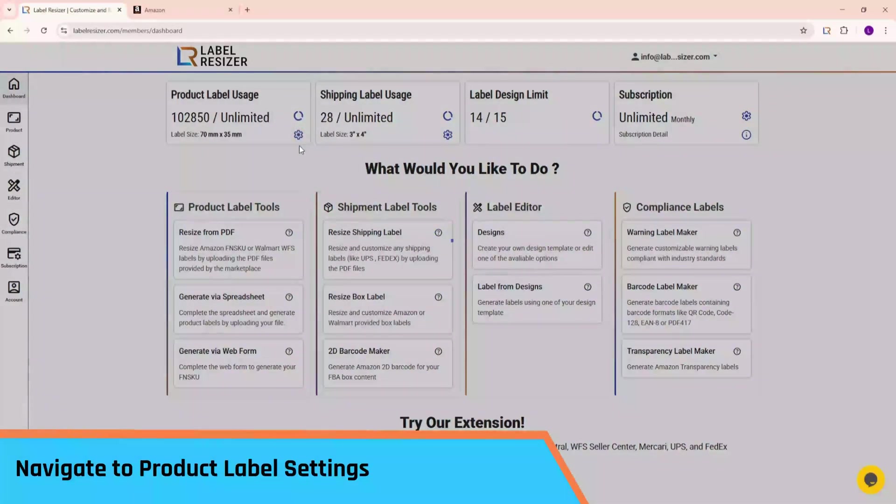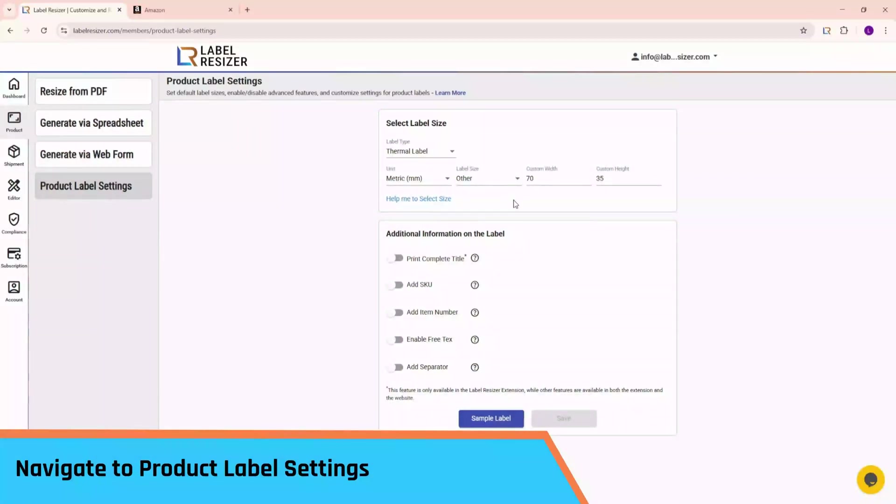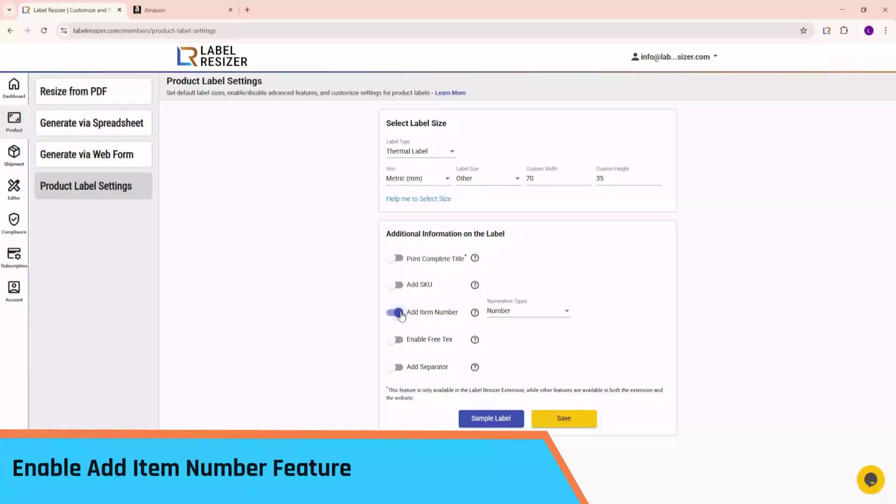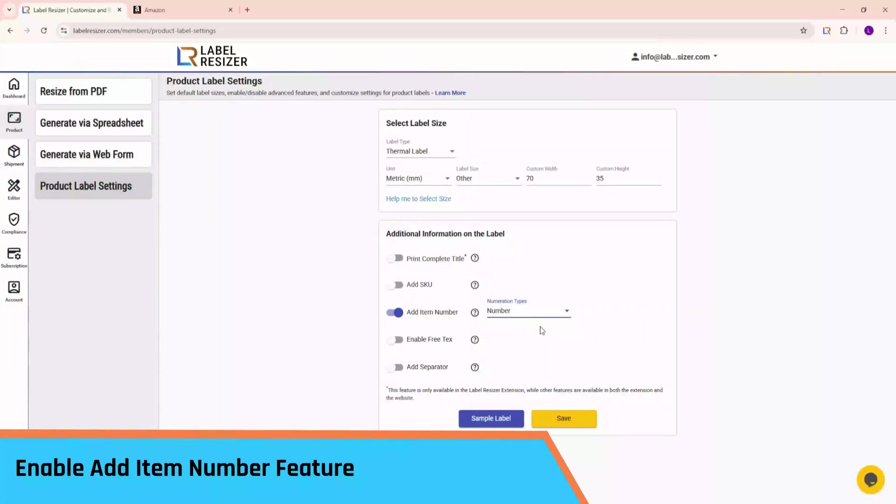Start by selecting your label size. Next, find the Add Item Number option and toggle it on. Once enabled, you can choose between number and number slash total piece, depending on your preference. For this example, we'll start with the Number option. Don't forget to click Save.